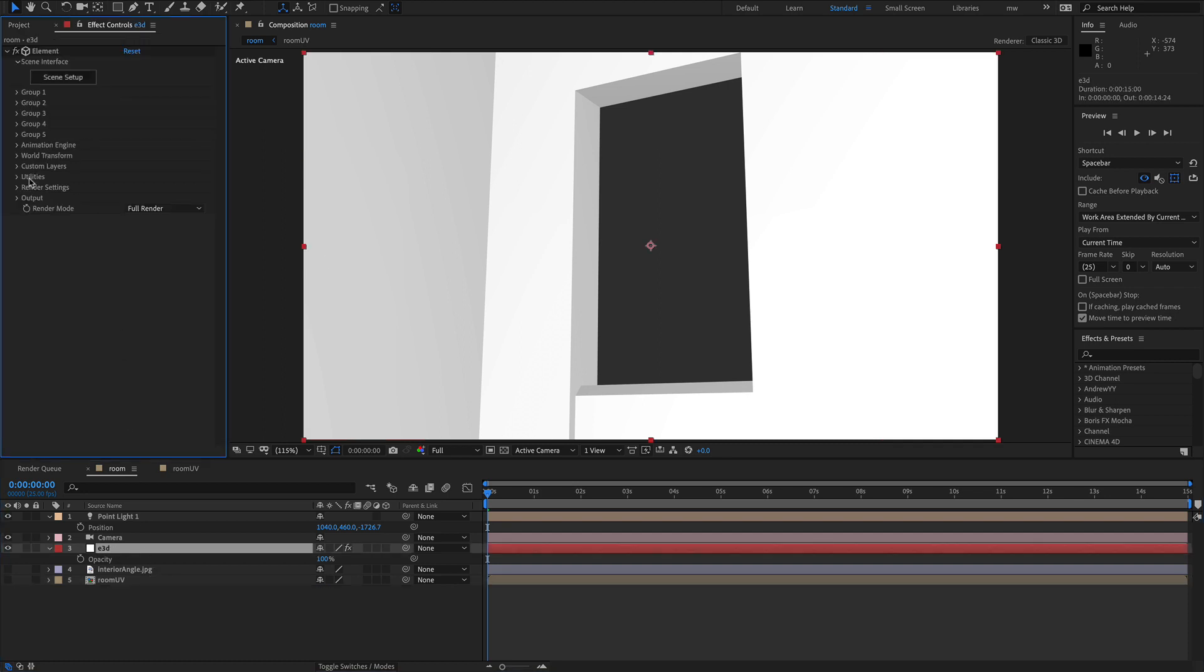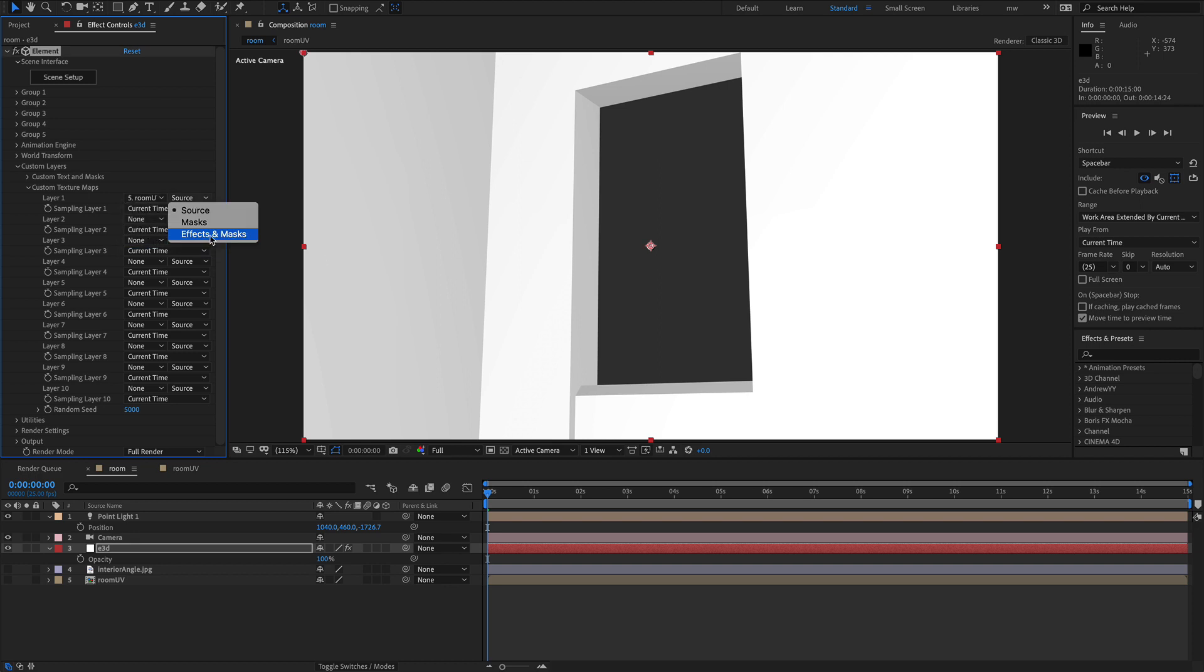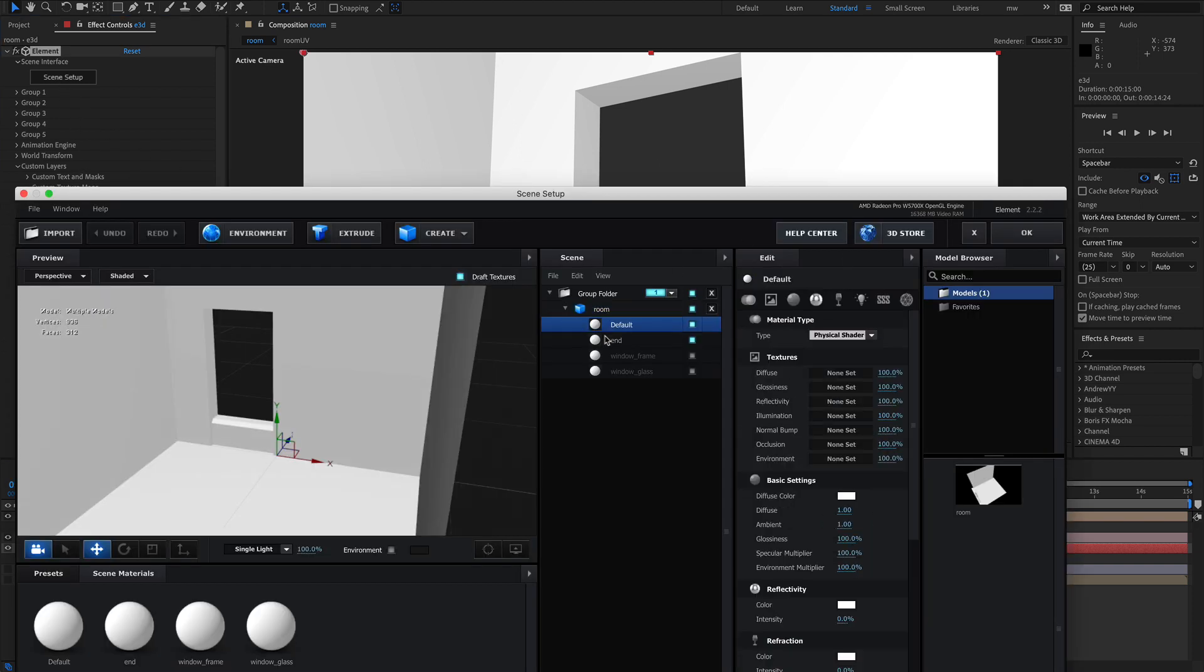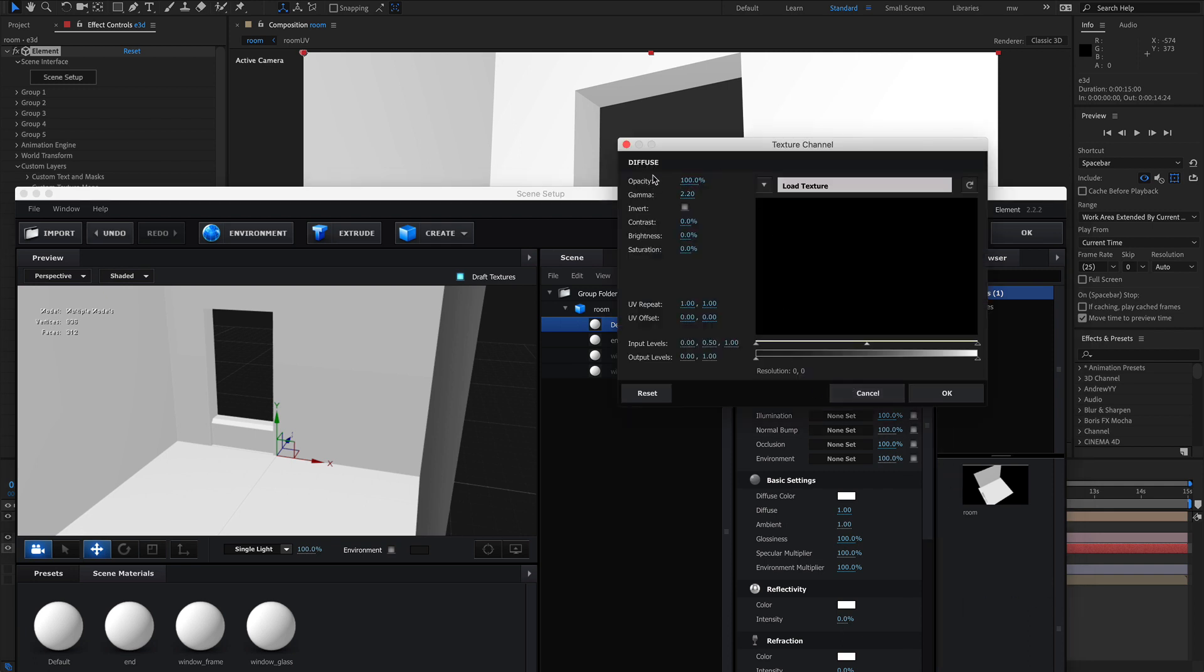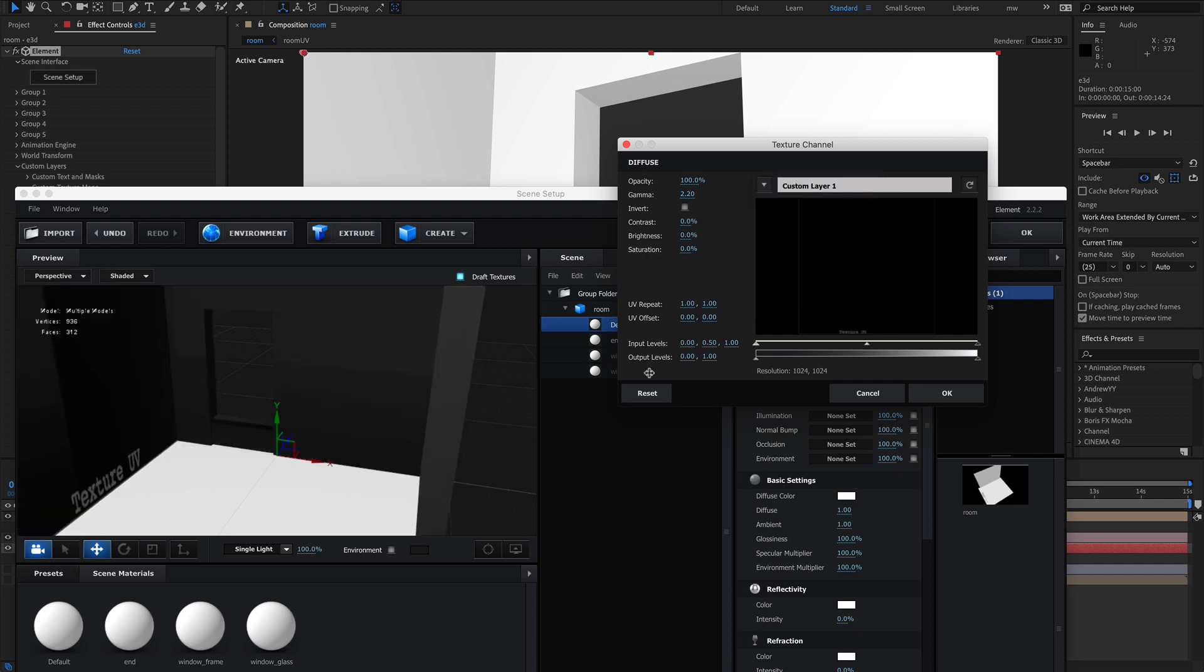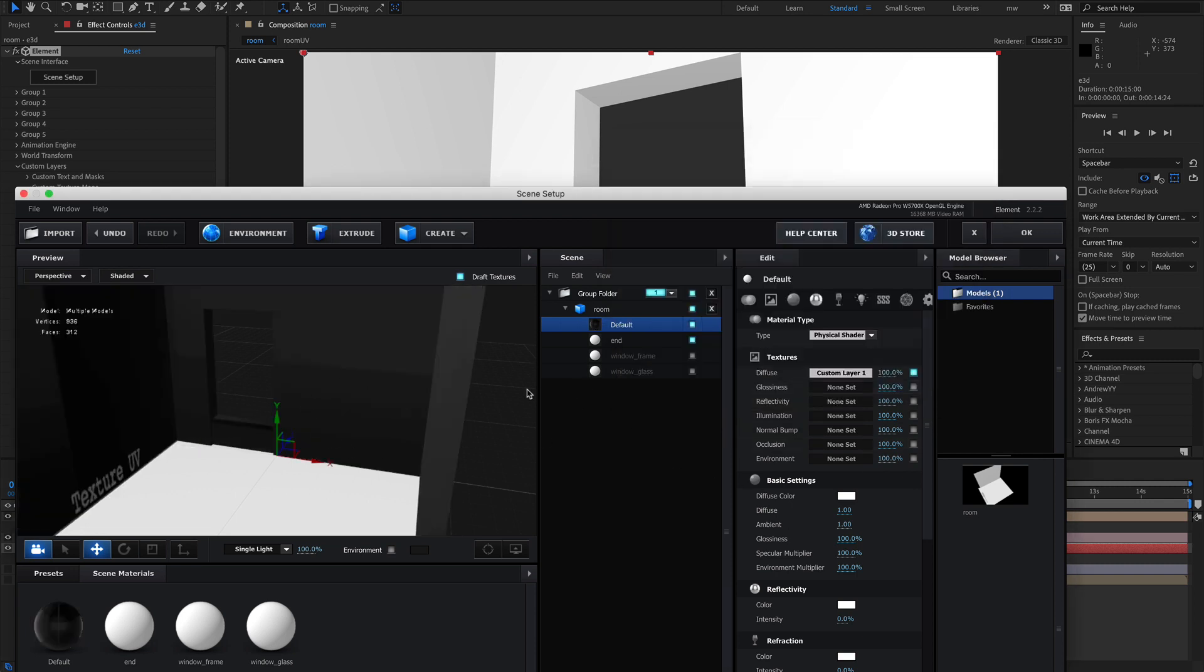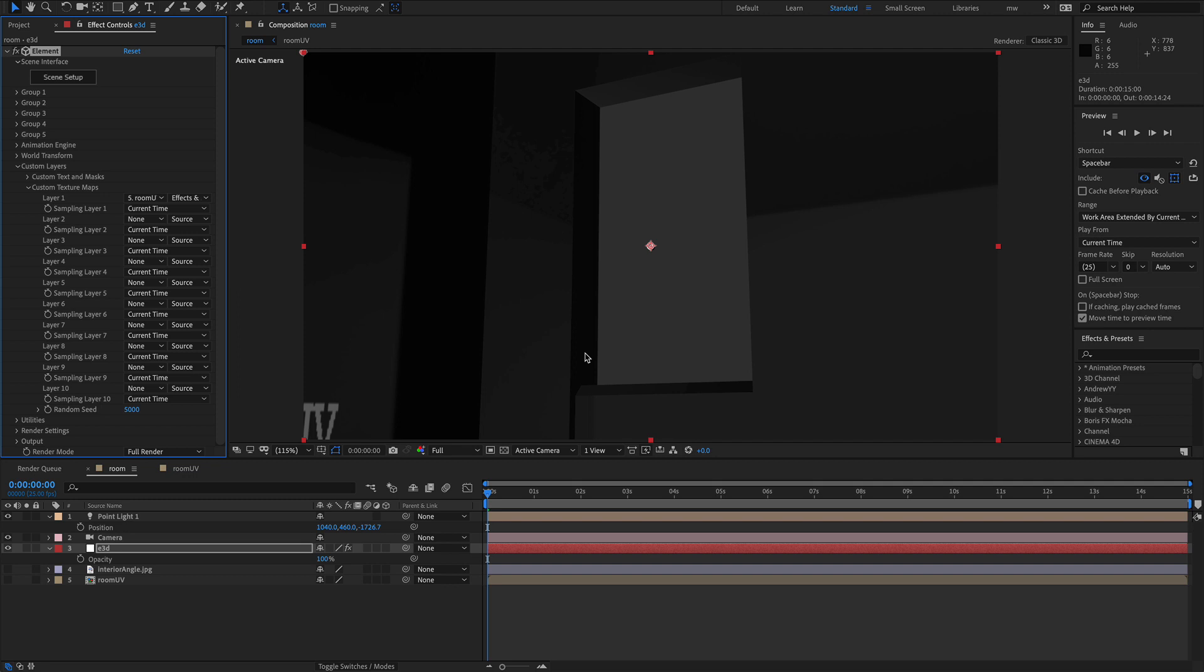Let's grab the room UV and turn it off. Under element we'll go to the custom layers. Go back into the scene setup. We're going to point this to the UV map. So let's click on here. Load texture, which is layer one, which we've just pointed it at. And OK that. And OK that. And here we go.